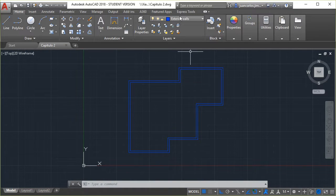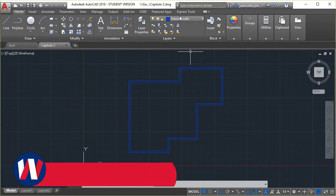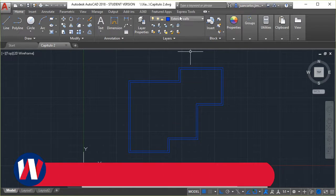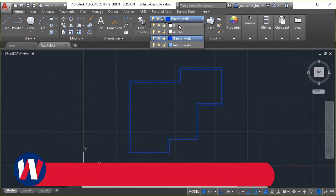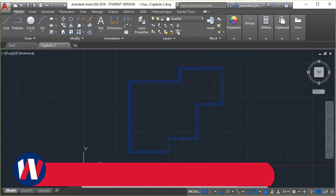We activate the ortho mode by pressing F8. We make sure that we are in the auxiliary layer.